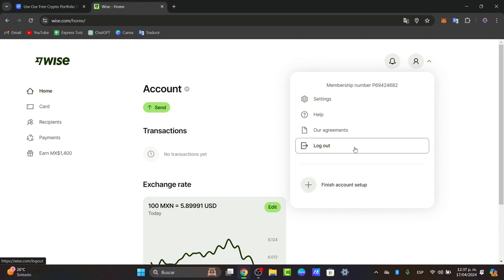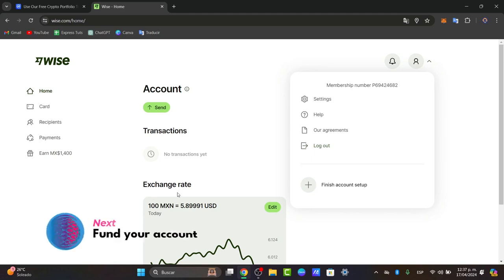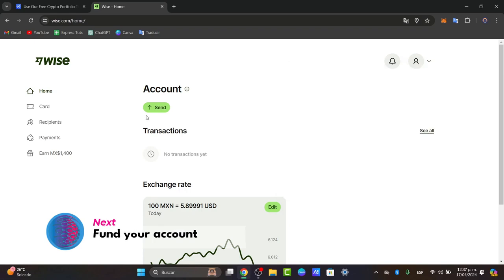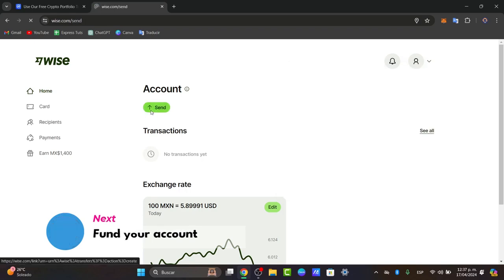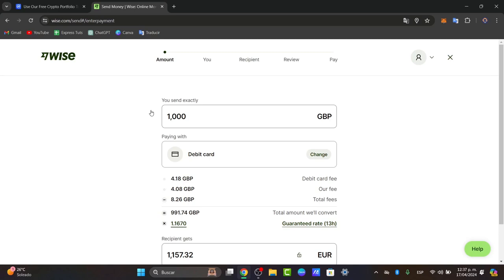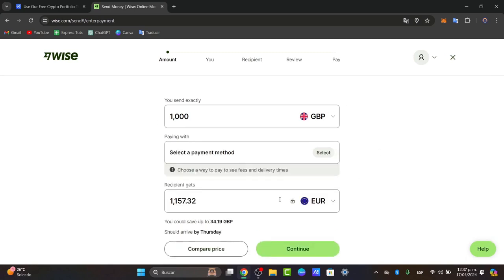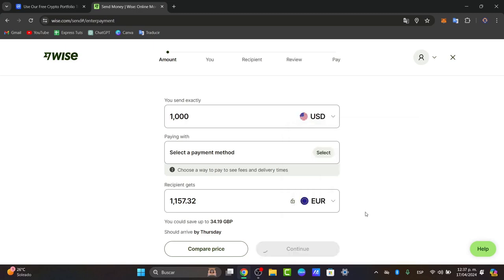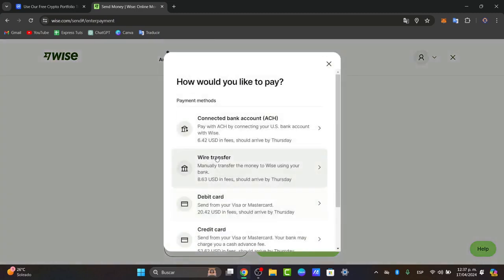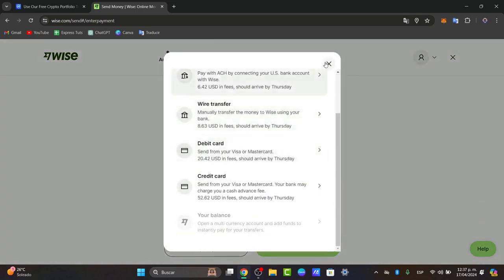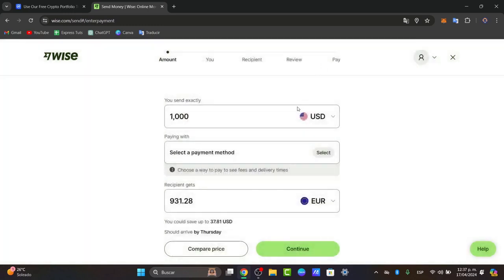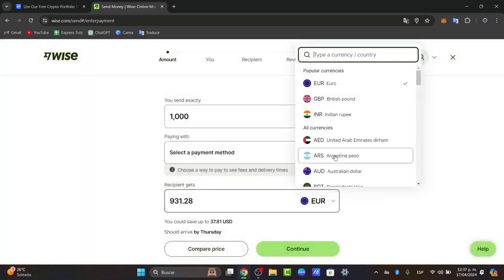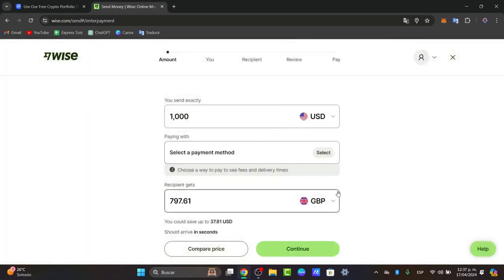Lastly, what you can do here is start by funding your account. Once your account has been set up, you'll need to fund it to start using the WISE services. You can add funds via bank transfer, debit card, or other supported methods. You can set the exact amount of money that you currently have and the actual country you're paying with, and choose the payment method that best suits you. Here you can add this directly, for example, as British pounds or whatever, and just continue.